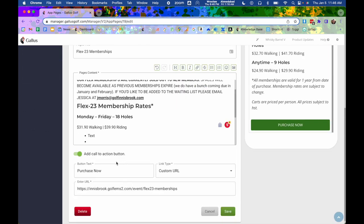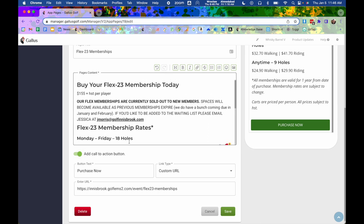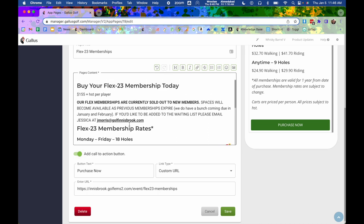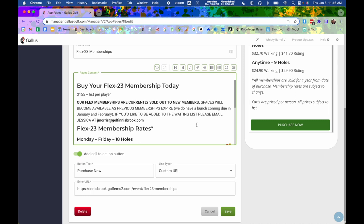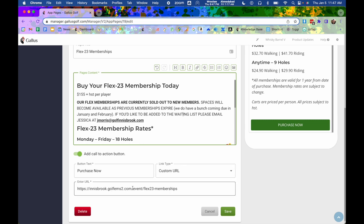Now down below, we can also add a call to action button. So while you could add like a tappable URL within here, it's not an actual button. Like a lot of times users are looking for a button that they can tap on. So like for instance, this purchase now. You can come down here, put some text for it, which would be what it says on the button. And then you can choose your link type, and then the options down below will depend on your choice.